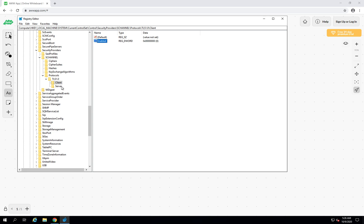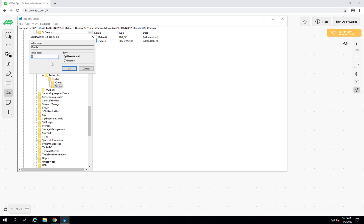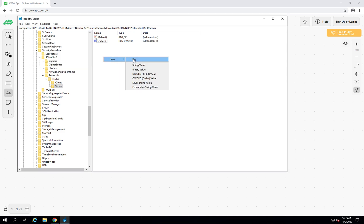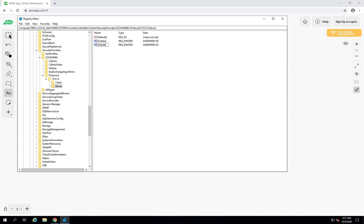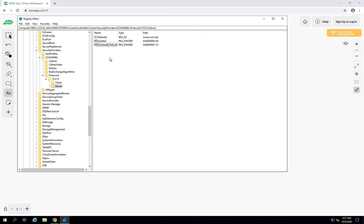Now go to the Server key. Create the same 'Enabled' DWORD with value zero. Additionally, in the Server key, create one more DWORD called 'DisabledByDefault' — this key we only set at the server side, not the client side. We want to disable this by default, so set DisabledByDefault to 1. By default now TLS 1.0 is disabled.